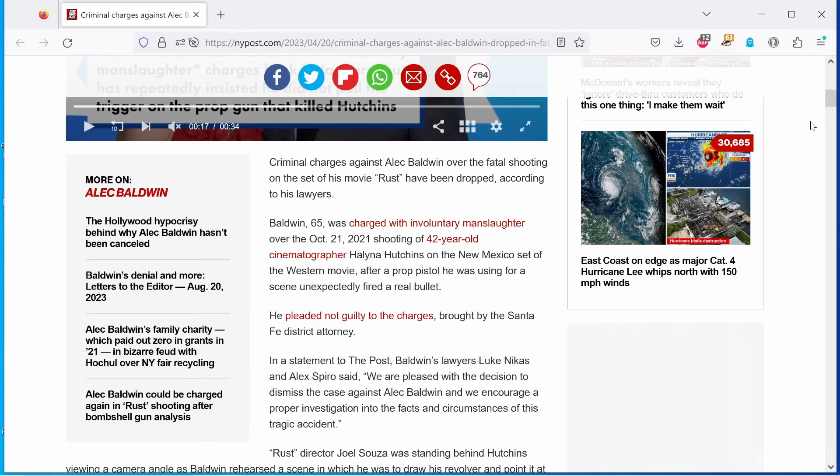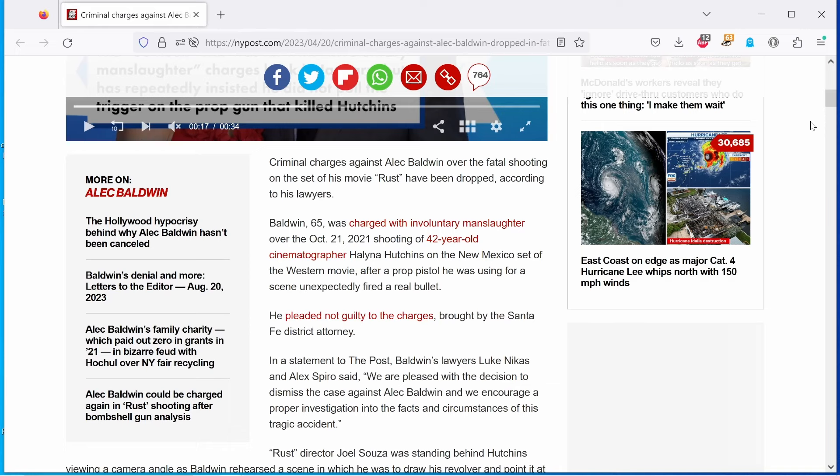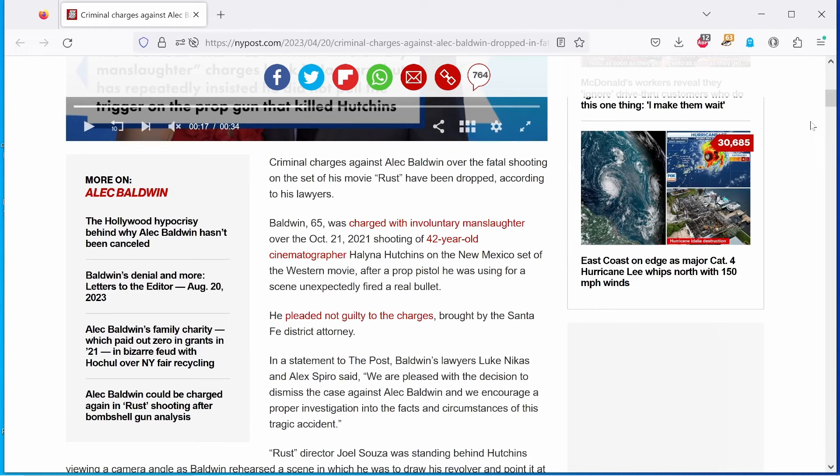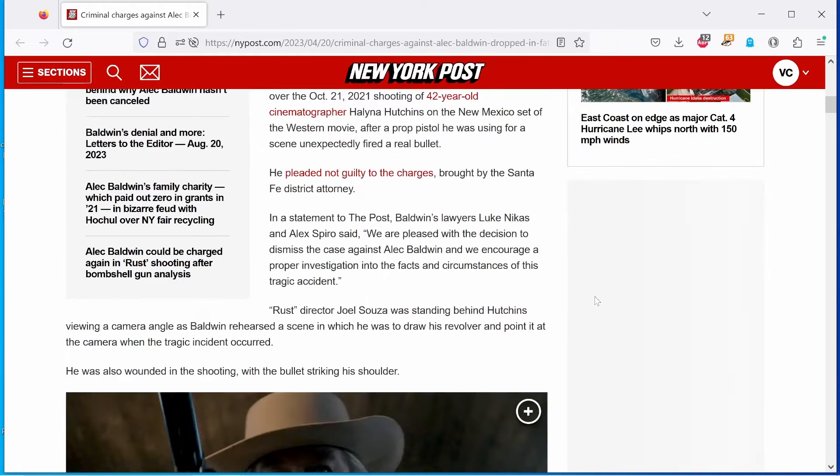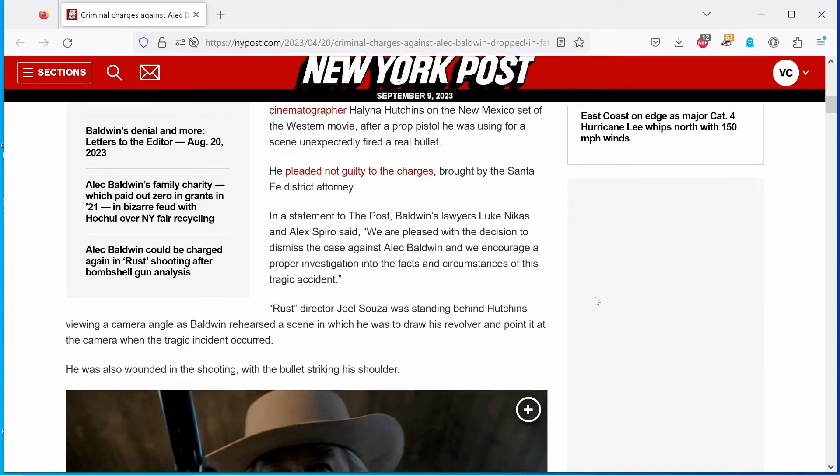He pleaded not guilty to the charges brought by the Santa Fe District Attorney. Real bullets that should have never been allowed on the set. But I digress. In a statement to the Post, Baldwin's lawyers Luke Nikes and Alec Spiro said, quote, we are pleased with the decision to dismiss the case against Alec Baldwin and we encourage a proper investigation into the facts and circumstances of this tragic accident, end quote. We know what the facts are. It's just a two-tiered justice system in this country.